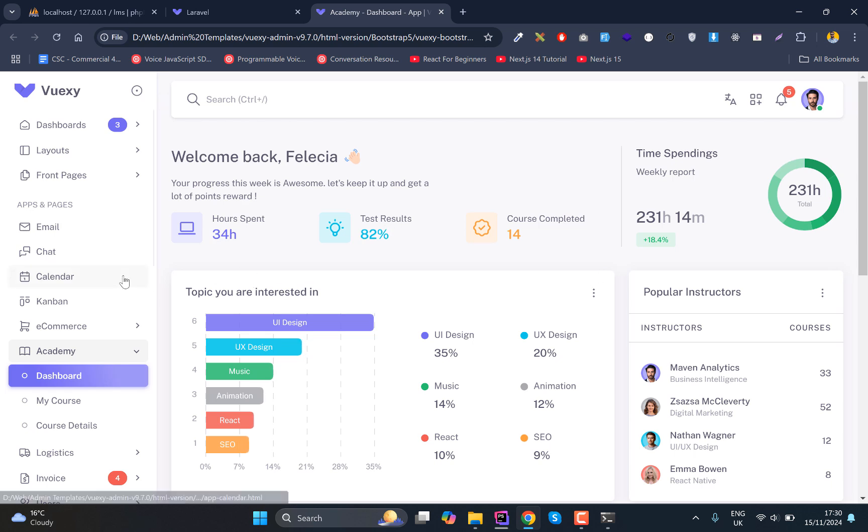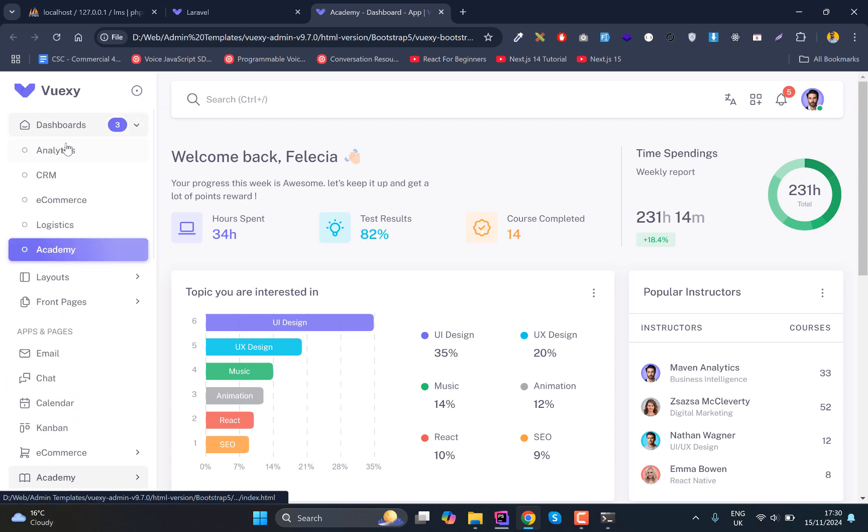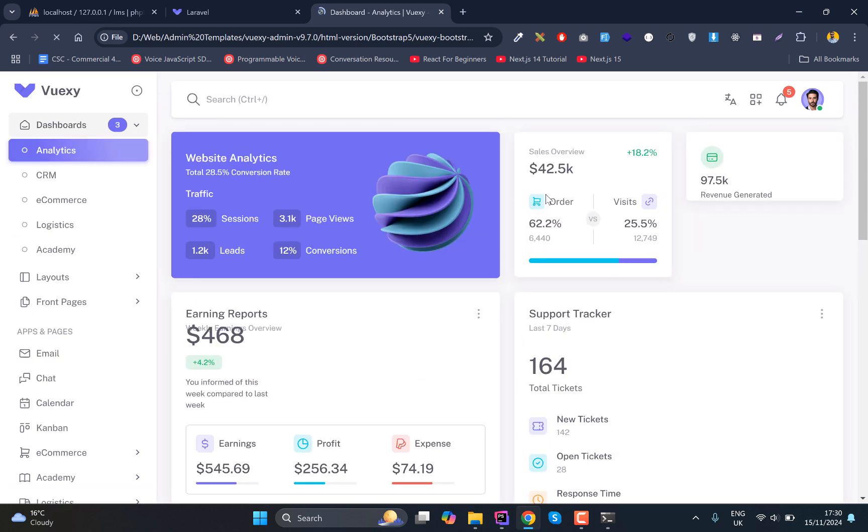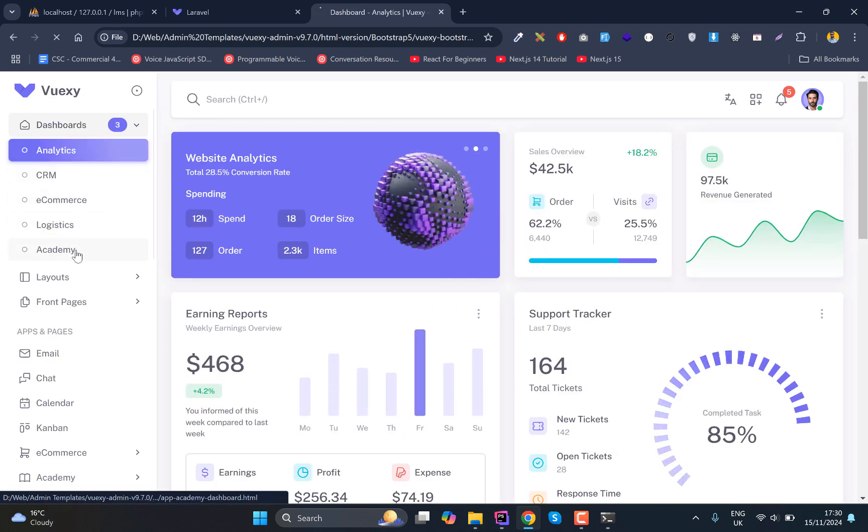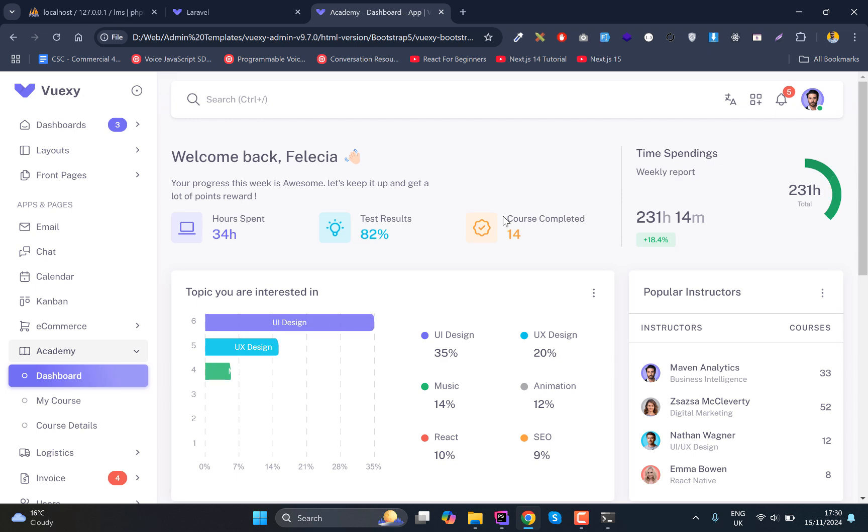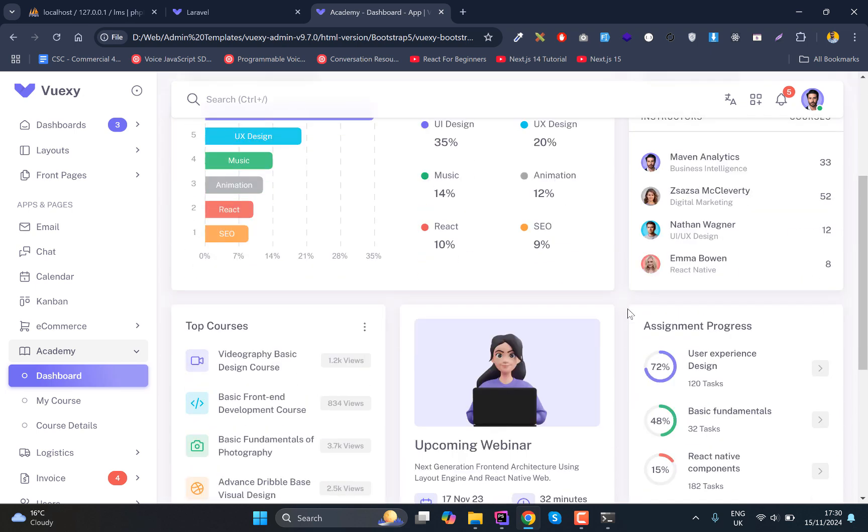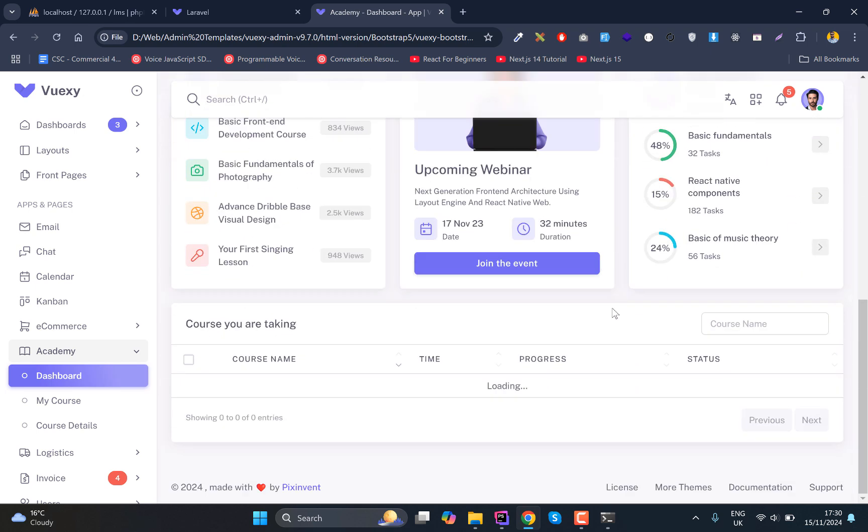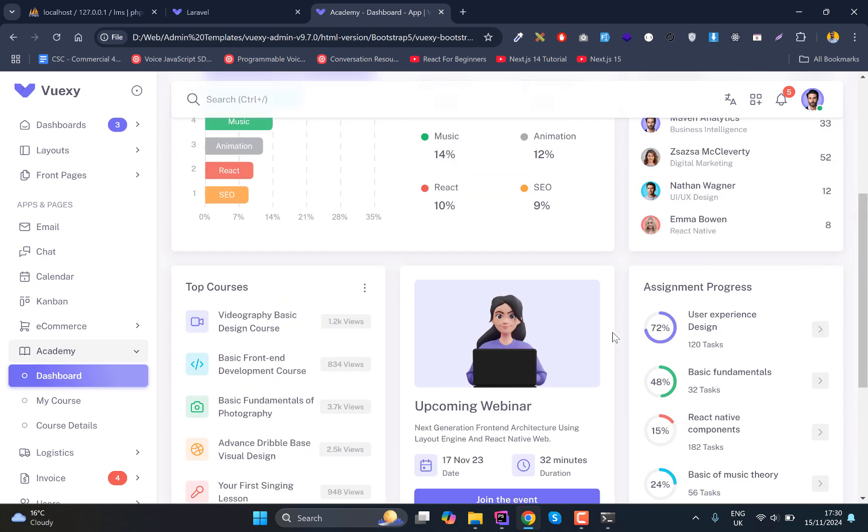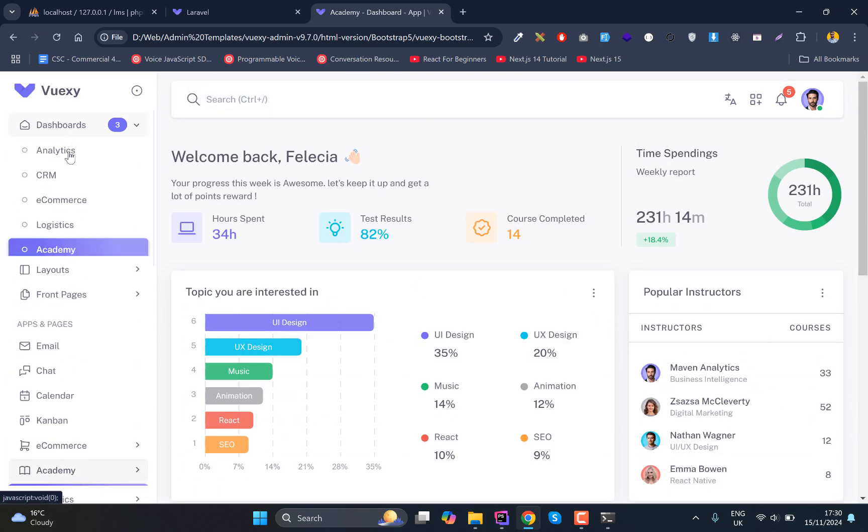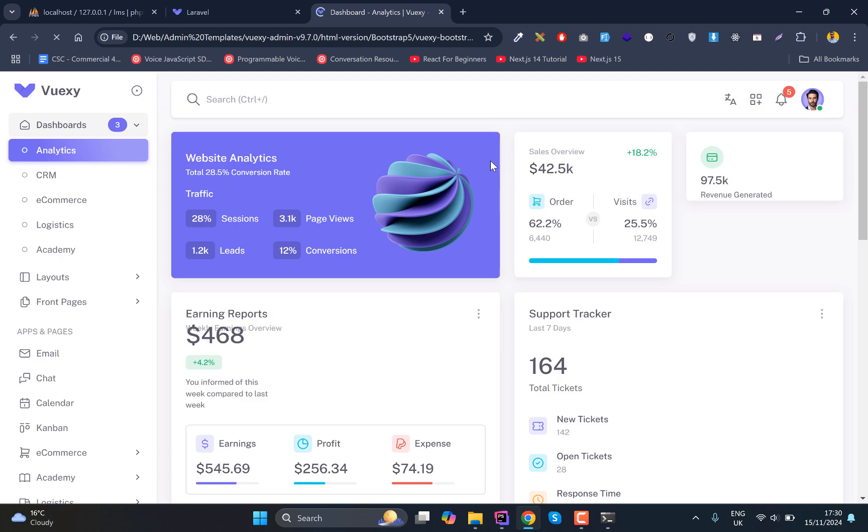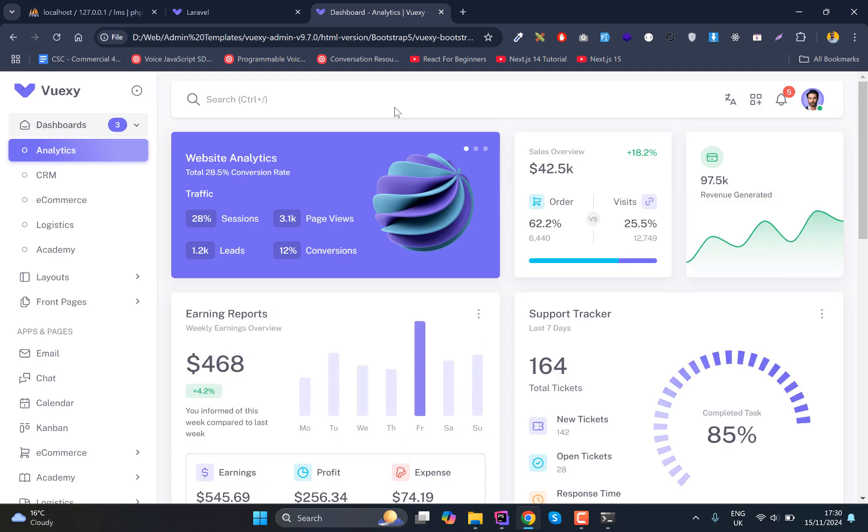So if I just want to show you how this looks like, this is how this application - sorry, the theme - will look like. We have the different sort of dashboards here and the Academy dashboard is the one that will feel really up to date with our application.